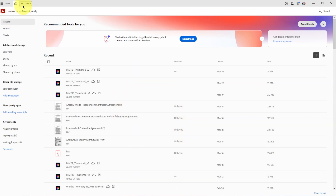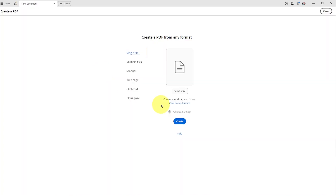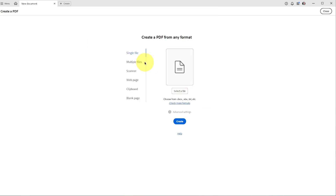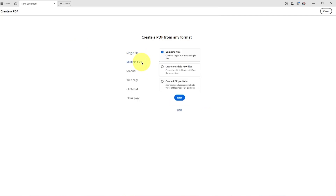Up here at the top there's a button to create a PDF. From here you could select a file that you want to open up, whether it be an image or a Word file, to create a PDF. You could also open up multiple files to combine them into a PDF.